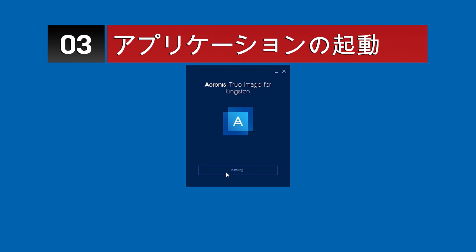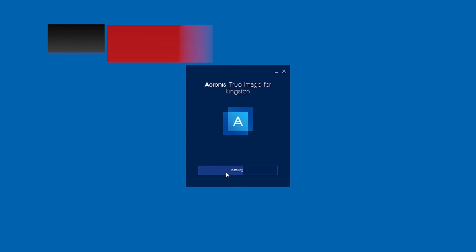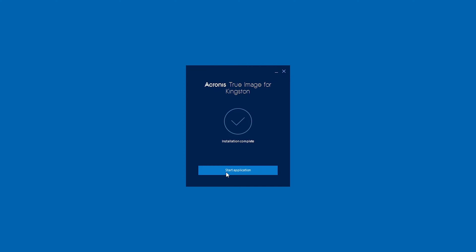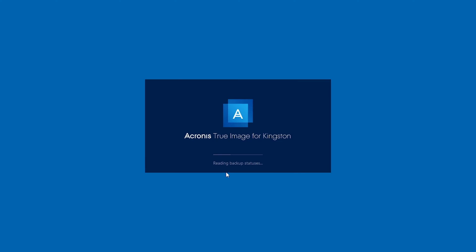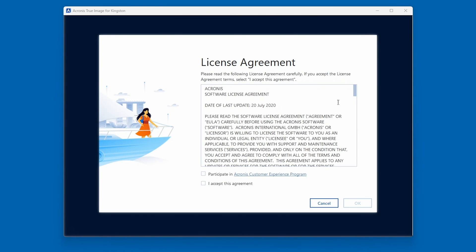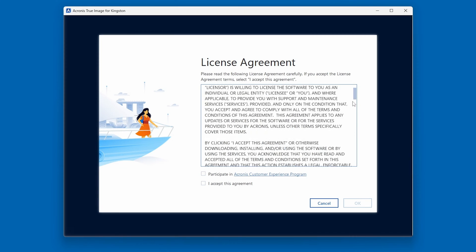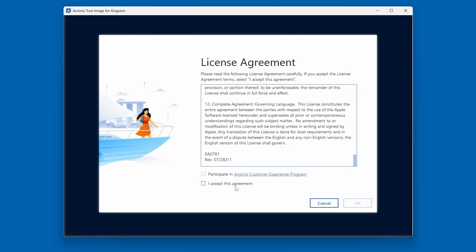Click on the Install button to proceed. Once the application is complete, click on Start Application. After accepting the license agreement, we can now proceed to the cloning process.